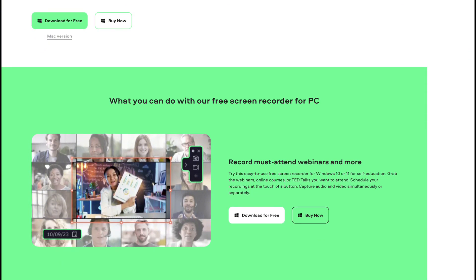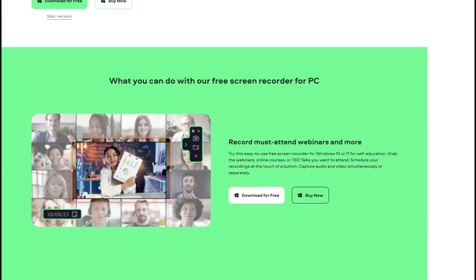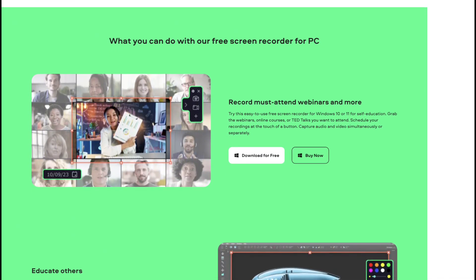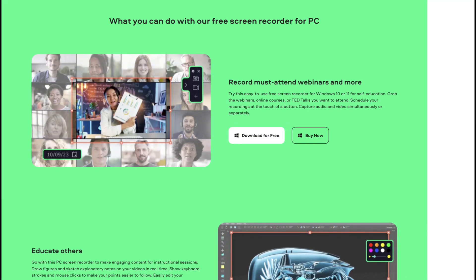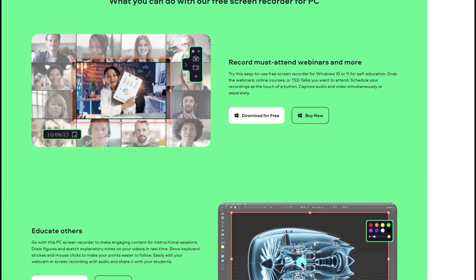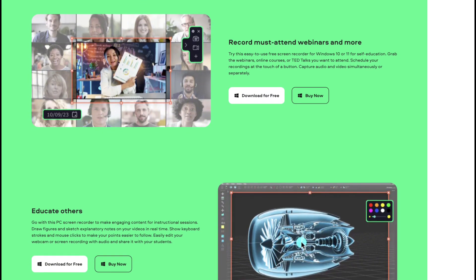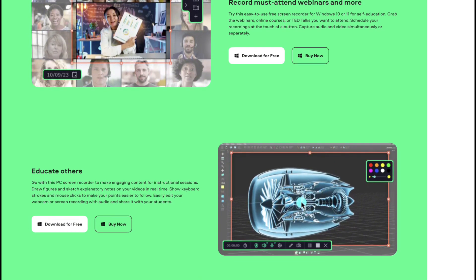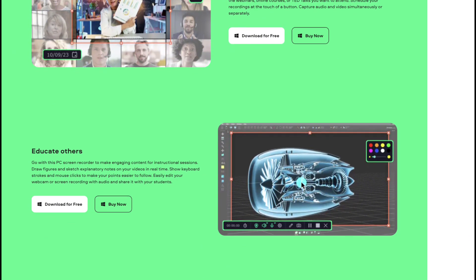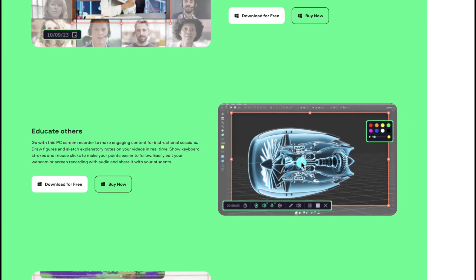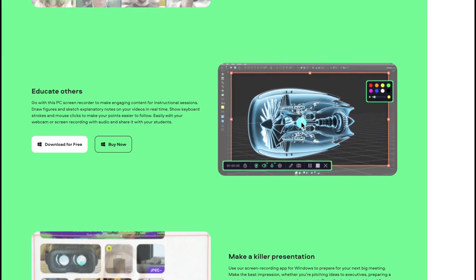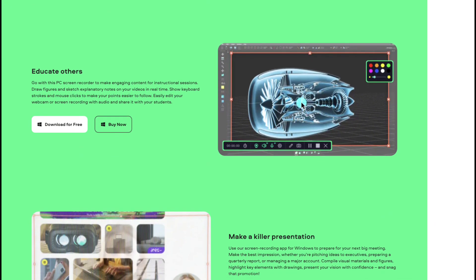Movavi Screen Recorder also supports scheduled recordings, which is useful for capturing live streams or webinars at set times. The software provides multiple output formats, ensuring compatibility with a wide range of devices and platforms.